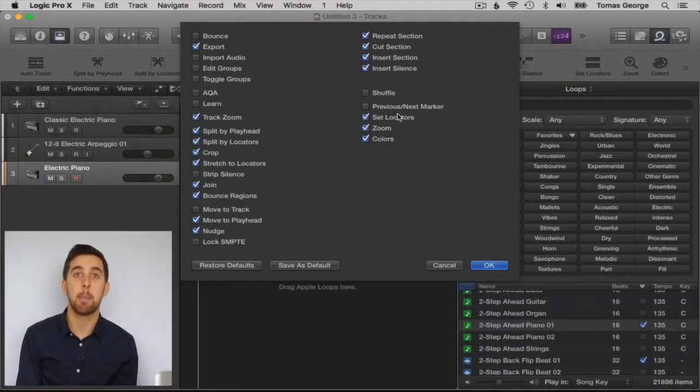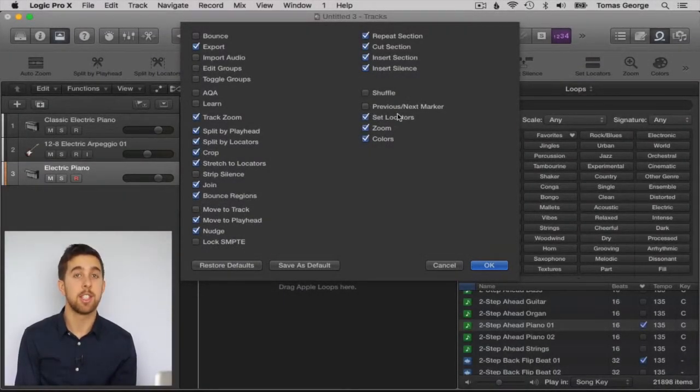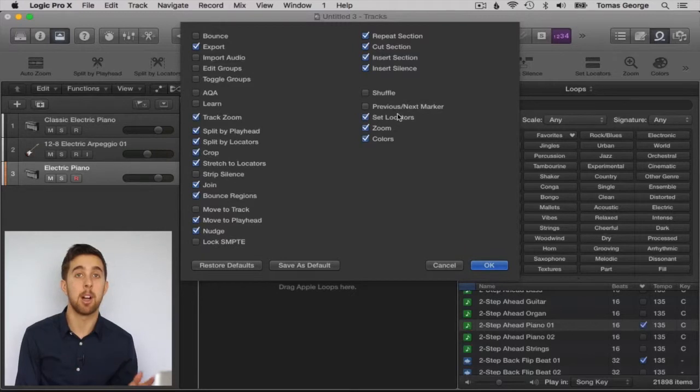A marker is used to tag a part of your project. This is so you can quickly know where your parts are in the song.